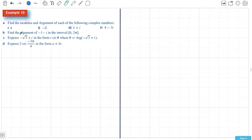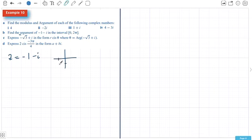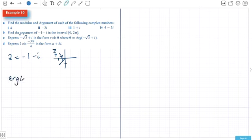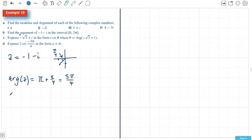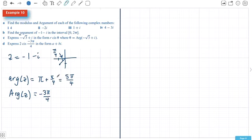Finding the argument here — this is little a, little arg — so we don't have to have the particular interval between negative pi and pi. We've got Z equals negative 1 minus i. A quick sketch shows this is an angle of pi on 4 because of the equal distances 1 and 1. So my arg of Z equals pi plus pi on 4, which is 5π/4. If you were interested in big Arg instead, you'd go the other way to negative 3π/4.